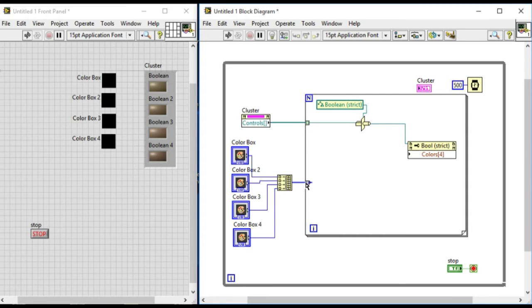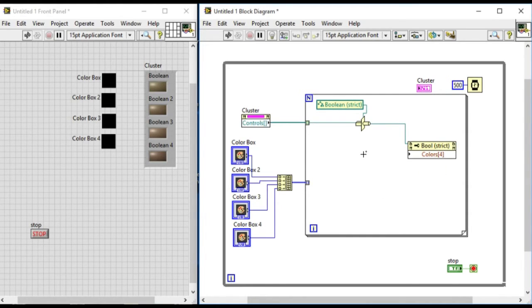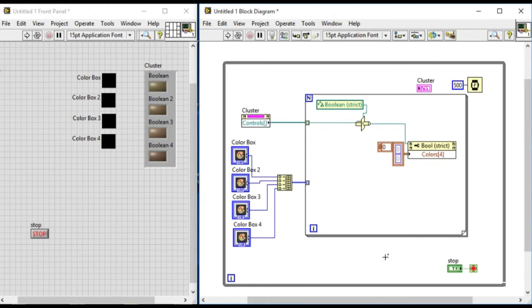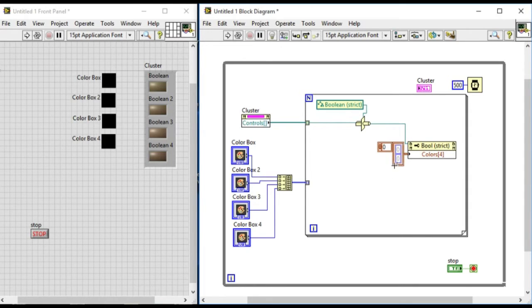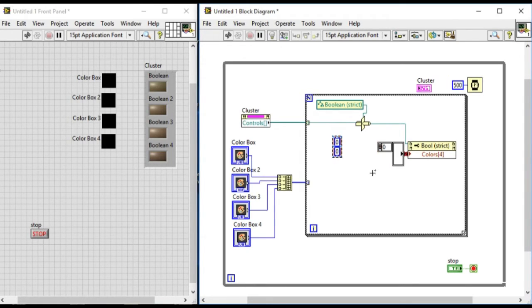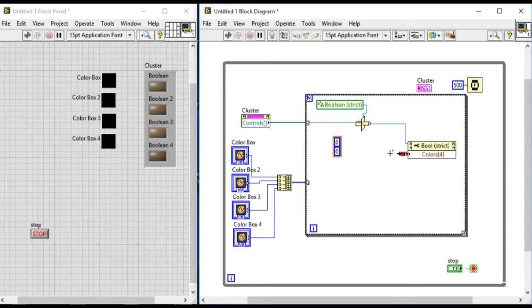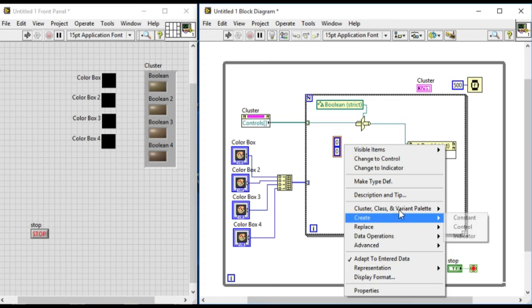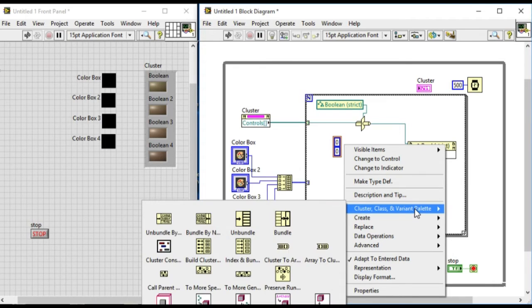So now create the constant to get the value out of it. As you can see, the value of the color input is an array of a cluster of colors. So what we'll do is we'll use the bundle and then connect it over there.